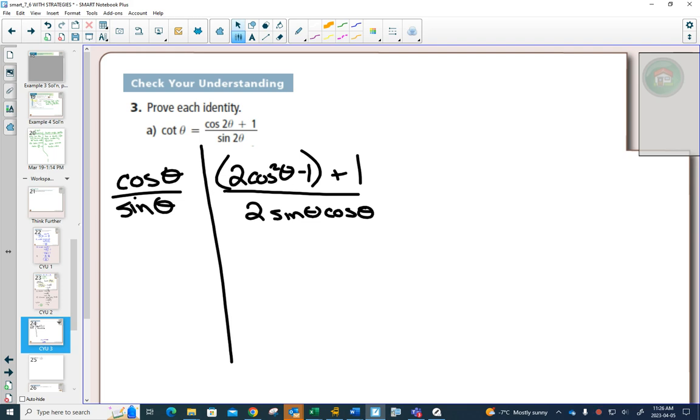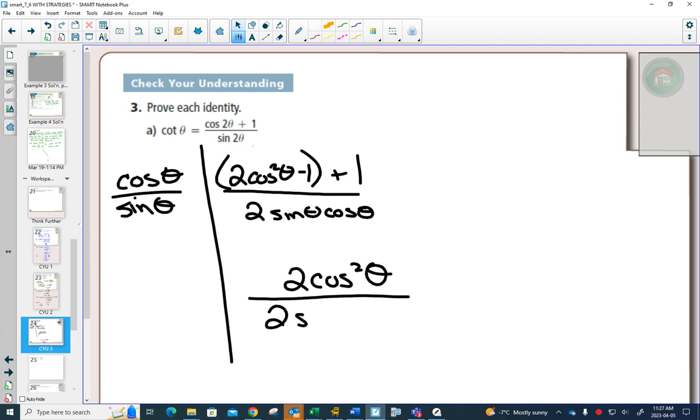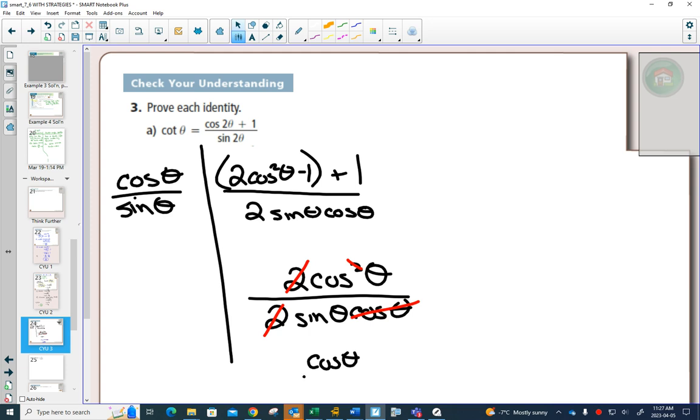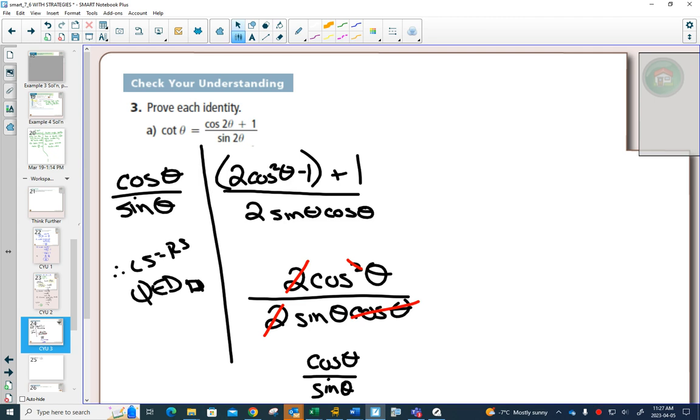And I don't have an extra plus one on the left-hand side. So if those ones go away, then I'm just going to be left with, on the top, two cos squared theta, on the bottom, two sine theta cos theta. And now since we're multiplying, two's can simplify, one of the cos's can cancel out. And we're just left with cos theta over sine theta. And we are done.